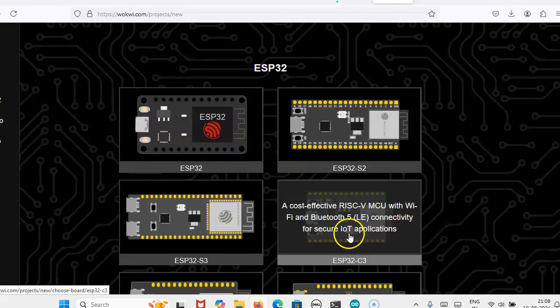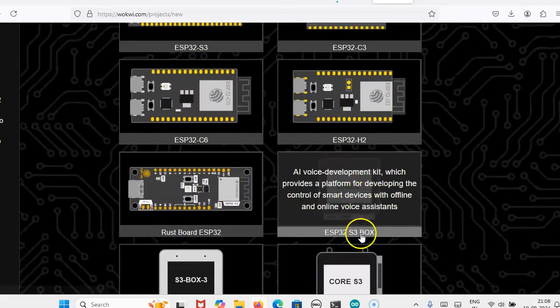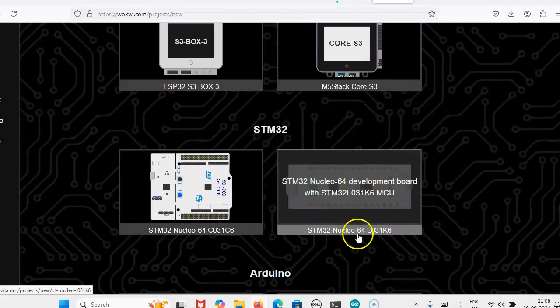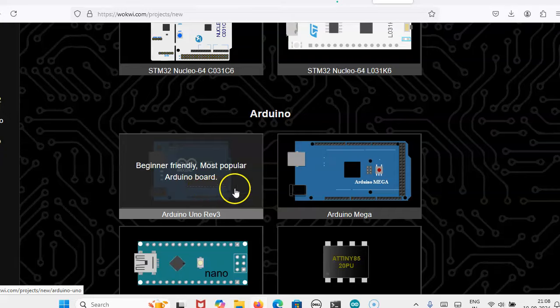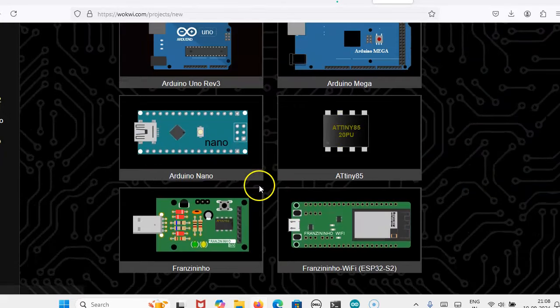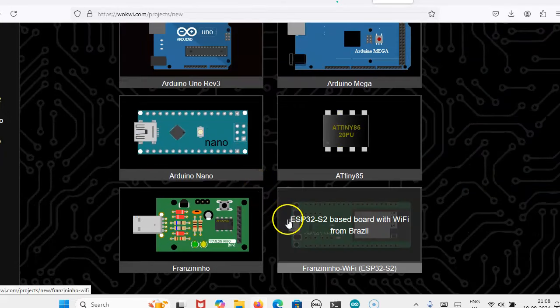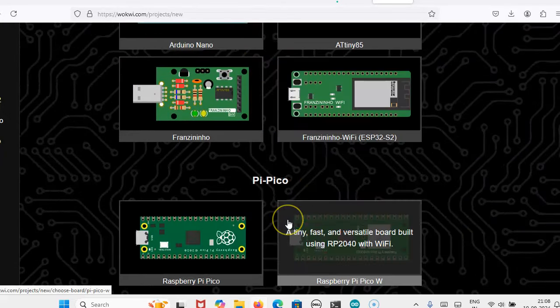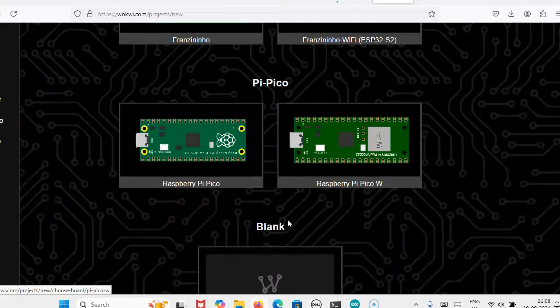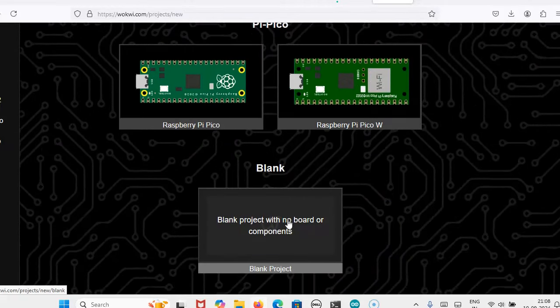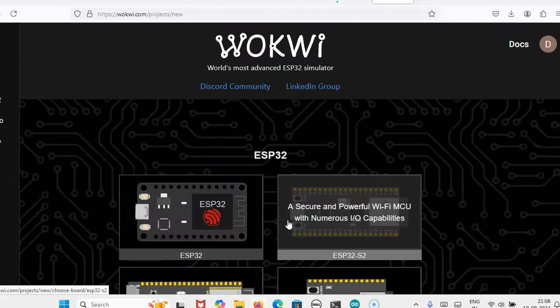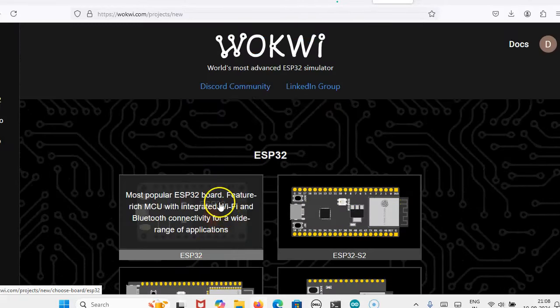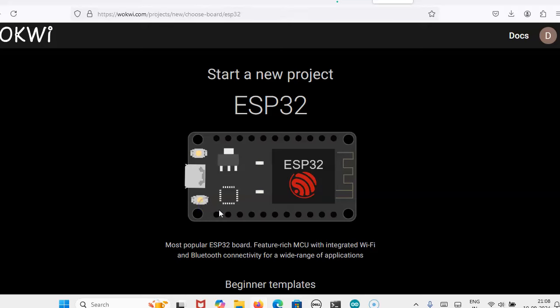Here I have already created many projects. First step you have to do is click on new project. Here ESP32, which model you are preferring, you can take it. Arduino if you want to use, Arduino Mega, Nano, all the boards are available. Whichever you want, you can use it. Now I am going to prefer the ESP32.